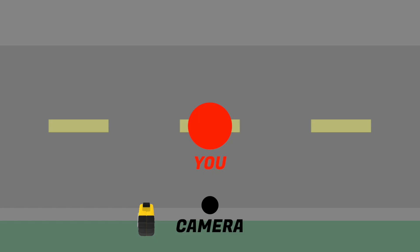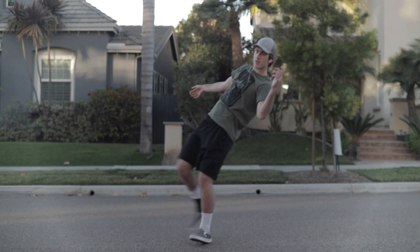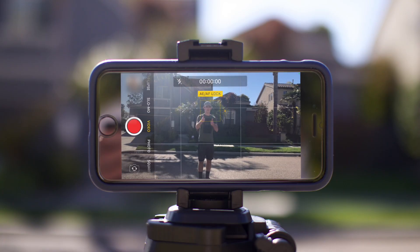Make sure to stand at the same distance from the camera as the car. Remember, it is super important to have good acting to sell the effect — good acting can make or break the effect shot. Also, make sure that you're filming with manual focus and exposure. If you're filming on an iPhone, be sure to touch and hold to lock exposure and focus.